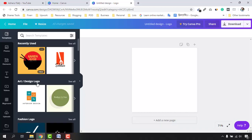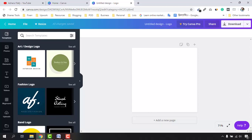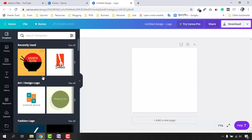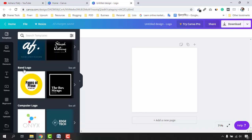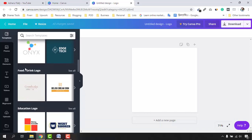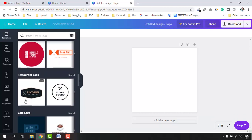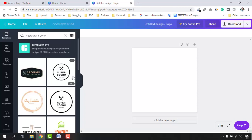We have templates that were used recently showing up here. As an example, I'm going to create a logo for a business called Amrea ATL, which is a restaurant business. We need to find a relevant template. As you can see, there are categories like art and design logo, fashion logo, brand logo, computer logo, and food or drink logo — which could be a good option. Let's see if we can find a restaurant logo specifically.